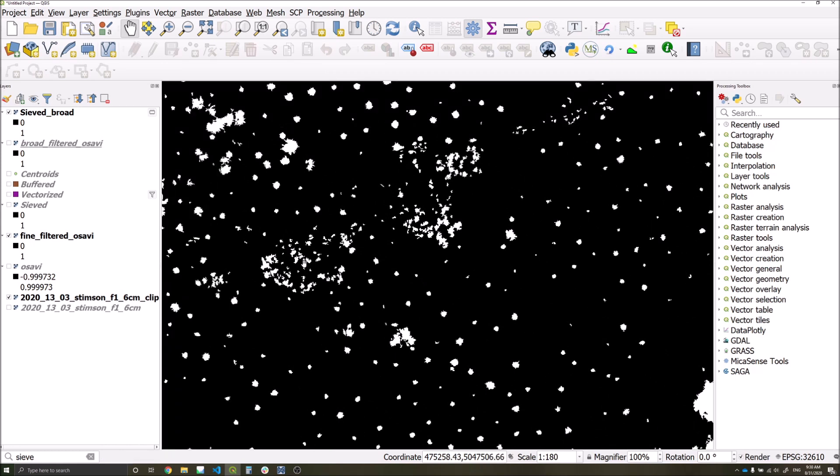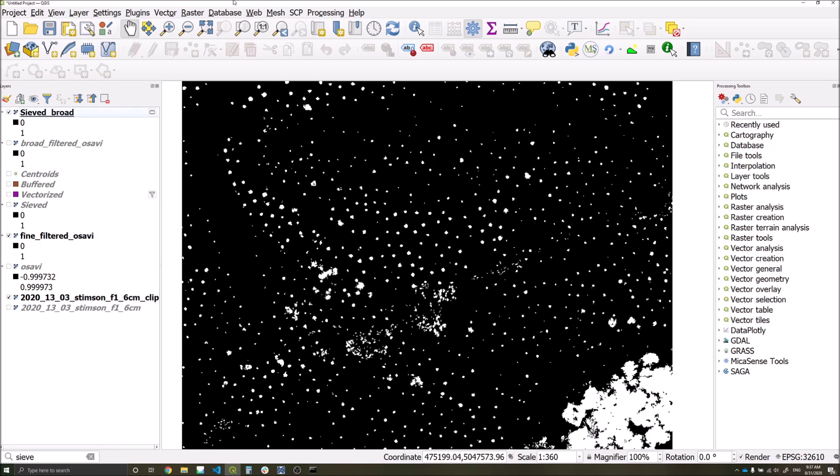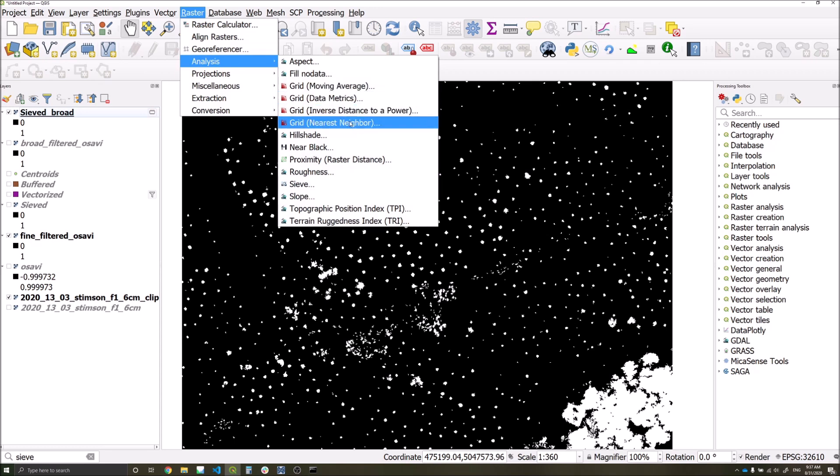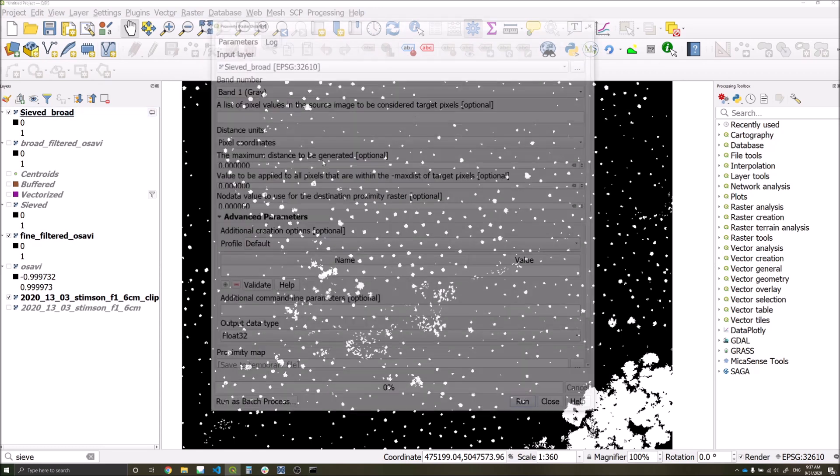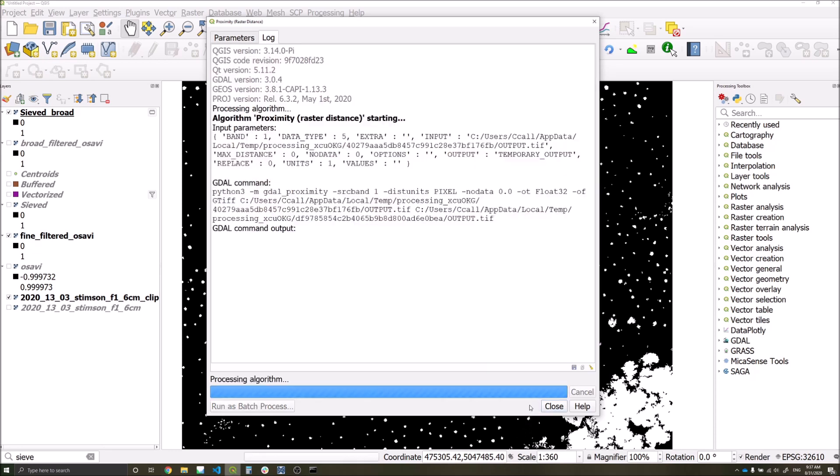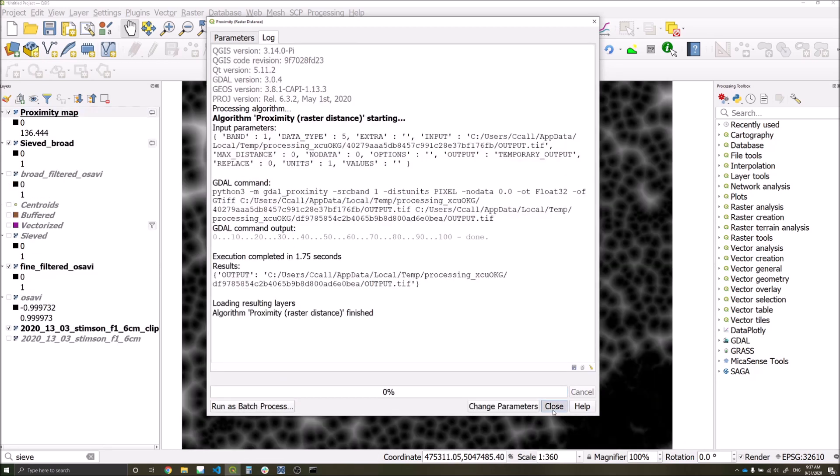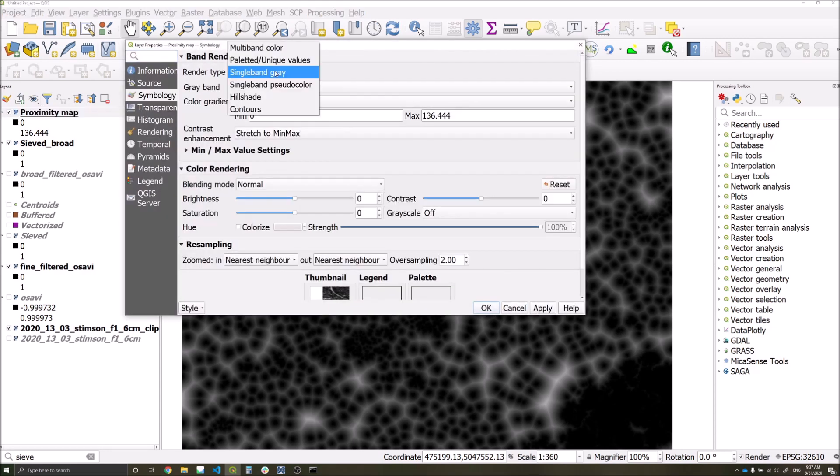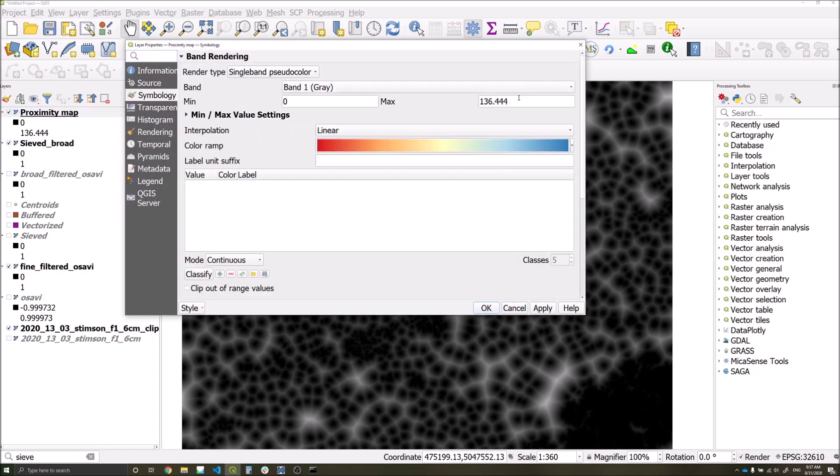We're now going to calculate a proximity map, which essentially shows the distances between each of our detections. The idea is that areas with high detections should have a much lower distance to one another, so areas such as grass or high canopy should be much easier to identify than sparser areas. To generate the proximity layer, go to raster analysis proximity, make sure the input layer is right, and then we'll just run with the default settings.